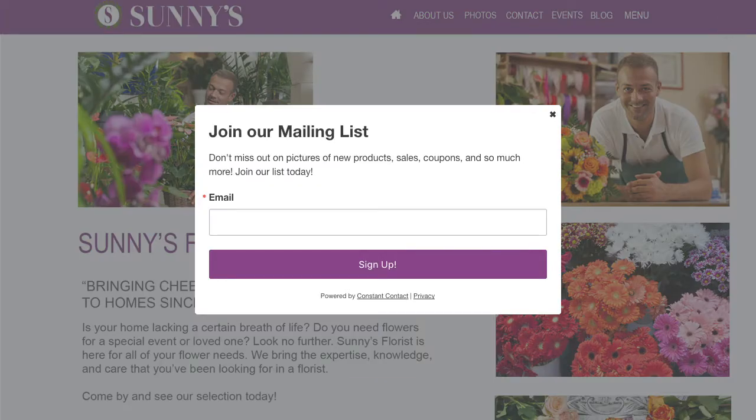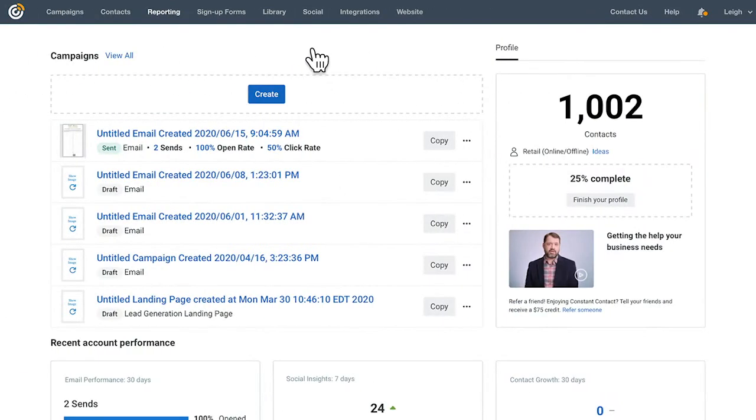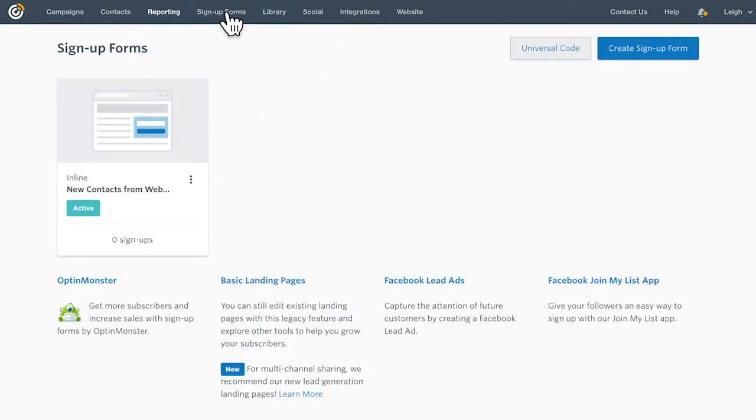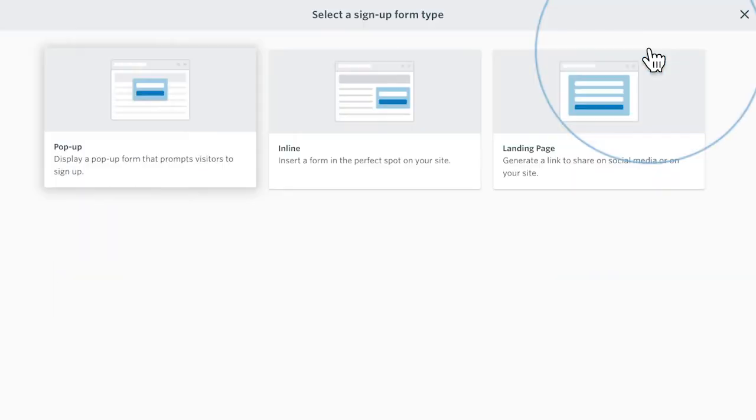In this short video, we'll go over everything you need to know about creating and installing a pop-up sign-up form. To get started, click Sign Up Forms and then click to create a pop-up form.